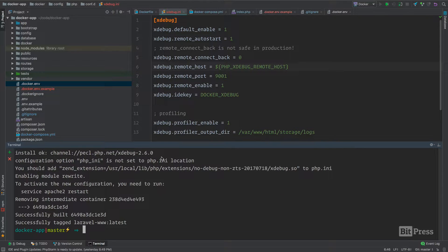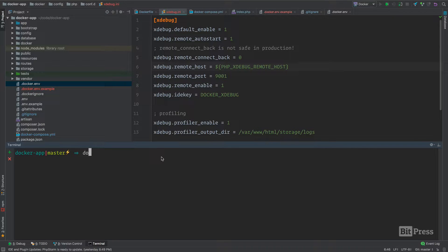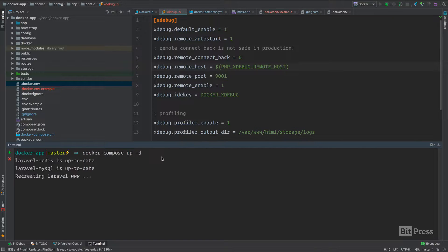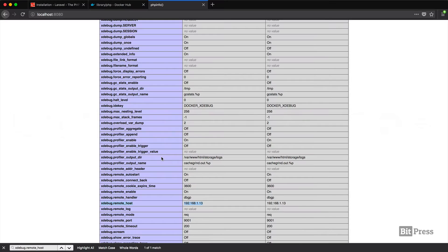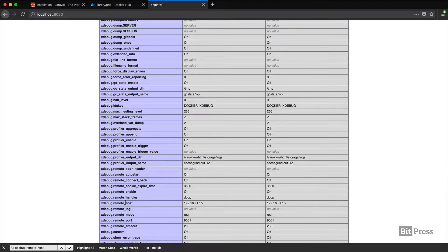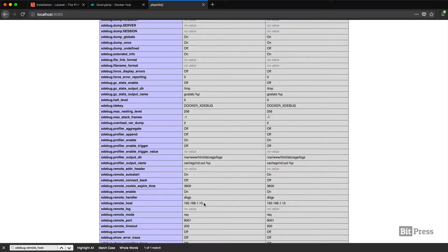We need to run docker compose build app again. Now that our image is done being built, we can run docker compose up again to recreate this container. We go back to Firefox and hit refresh. You'll notice that now we have 192.168.1.15.